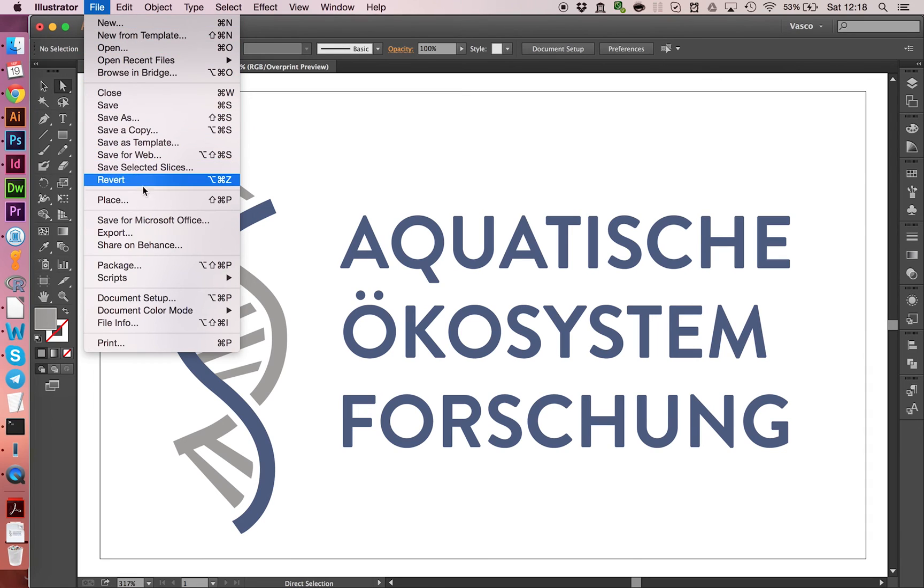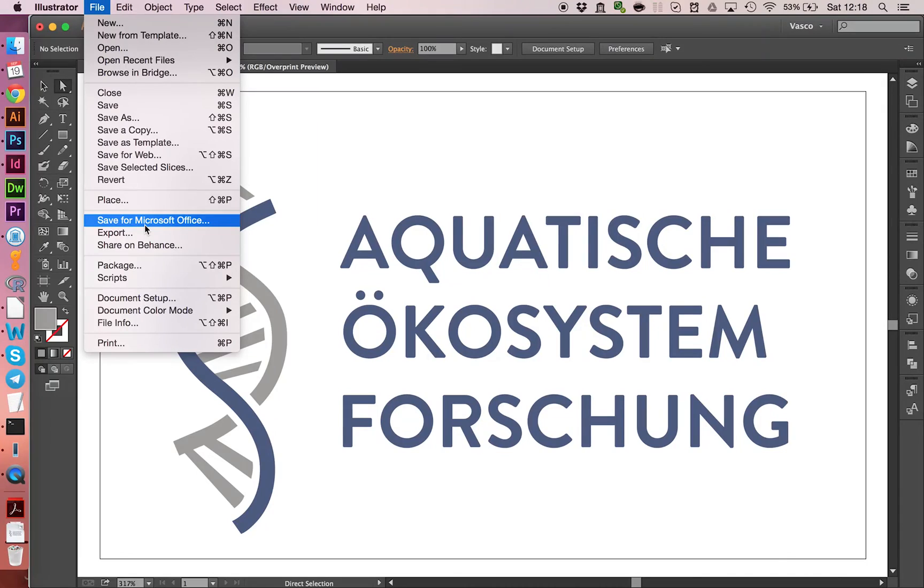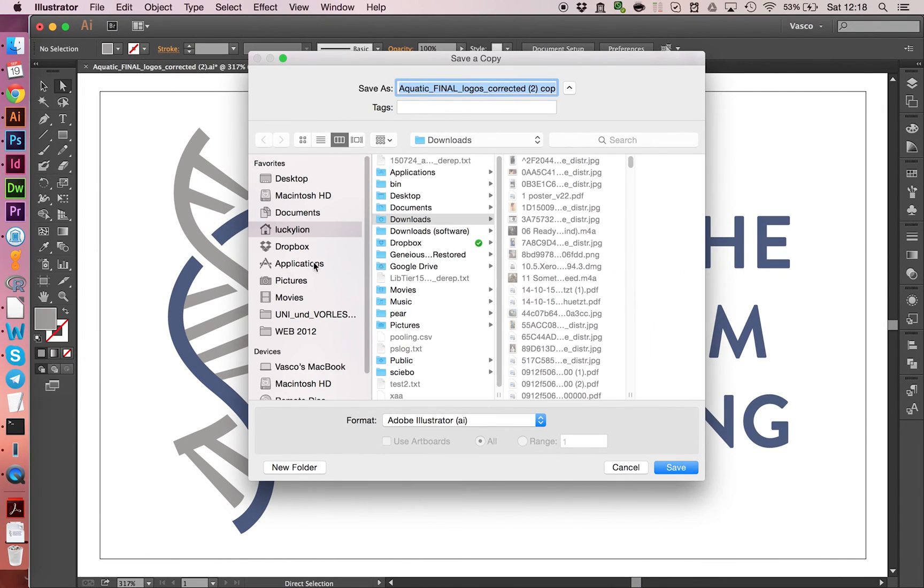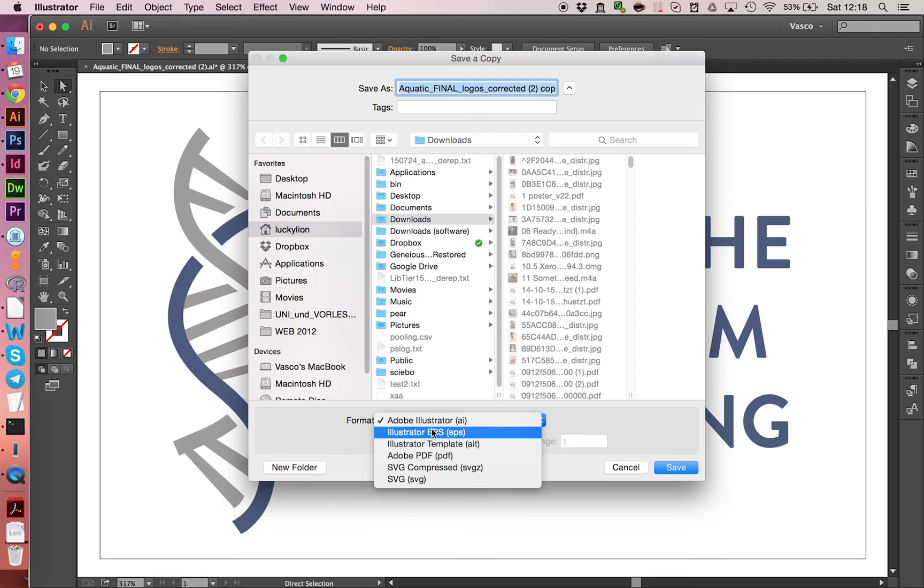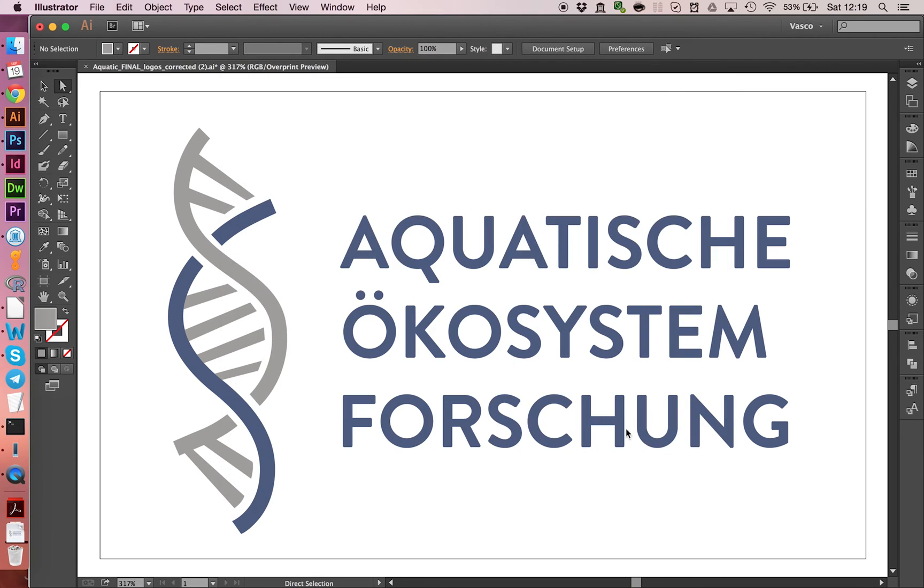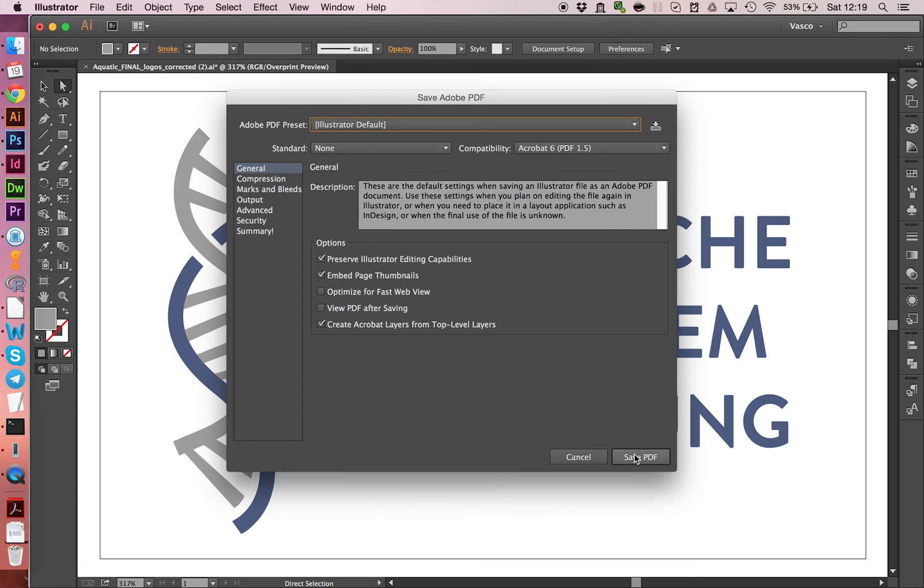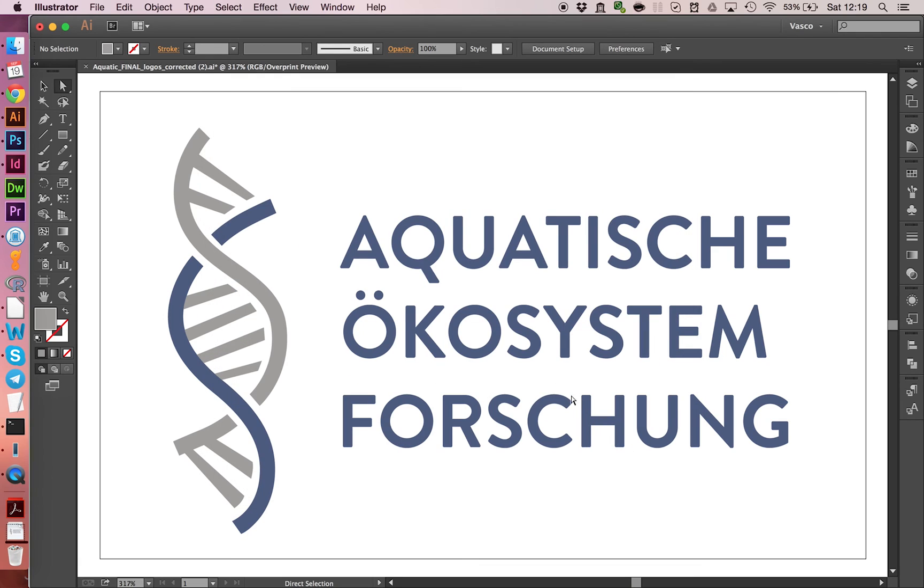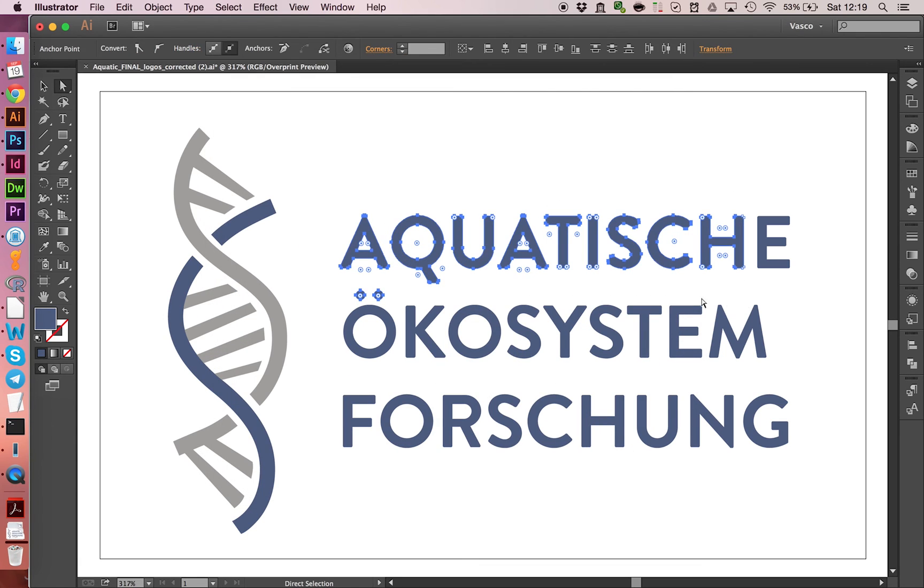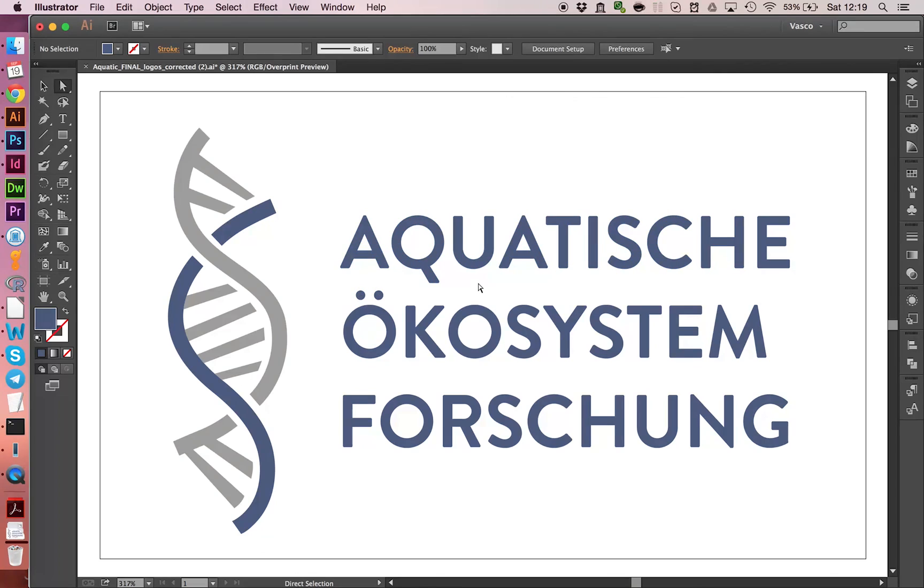And also if you want to save this for print or for other people to use, you can save this as an illustrator file of course. But also many people don't have illustrator. The best way to do it is just save it as a PDF. Like this. And also make sure that the font is outlined, that this is not editable. Because not everyone might have this font right here.